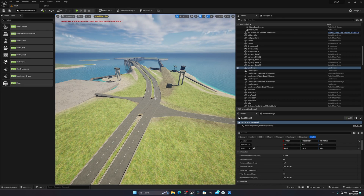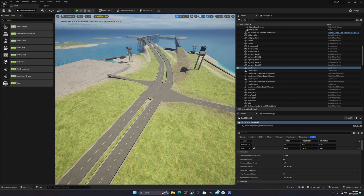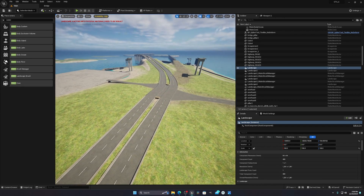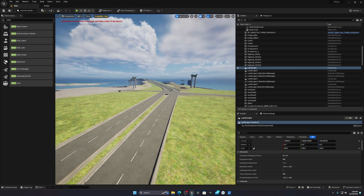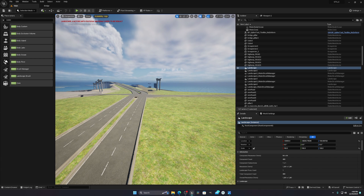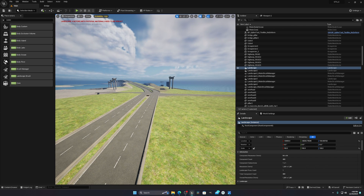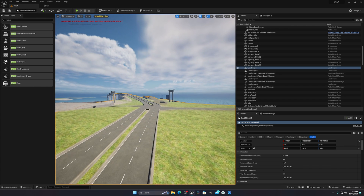Hello everyone, today I'm going to show you how you can create this type of road system in Unreal Engine 5. In this tutorial I will explain how to create this type of road system.